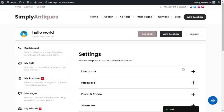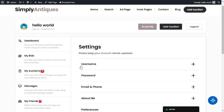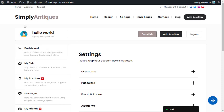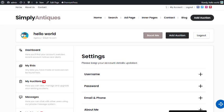In this video we're going to look at user types and how they're used within the PremiumPress theme. In front of me we have the auction theme, but this video can be used for all of the PremiumPress themes — the setup is the same. In front of you we have the users dashboard.